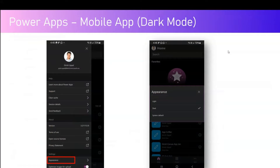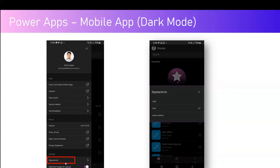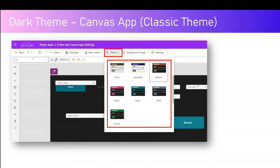In the Power Apps mobile app, dark mode functionality is available. If you open Power Apps on your mobile phone — here I've taken a screenshot from an Android device — if you go to your profile page you will see an Appearance menu. Under Appearance, you can select light, dark, or system default.